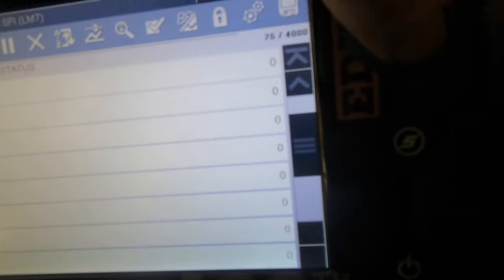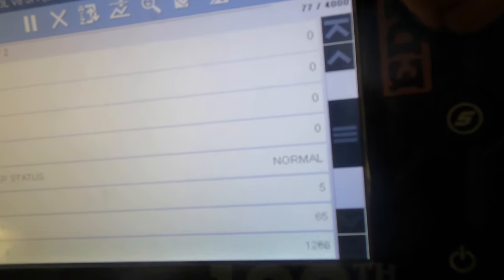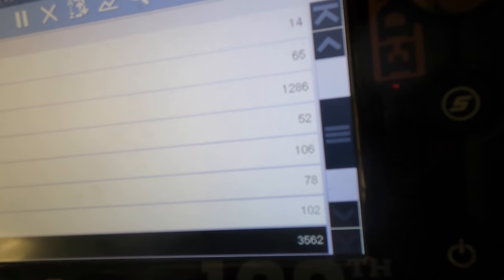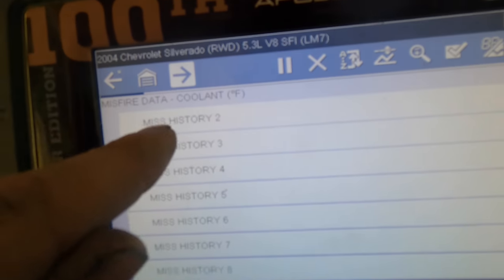I felt it just now when it gave me a count on number seven. Let's see if it has history counts. Quite a few - it looks like number seven is our primary offender, followed up with a secondary offender on cylinder number two.